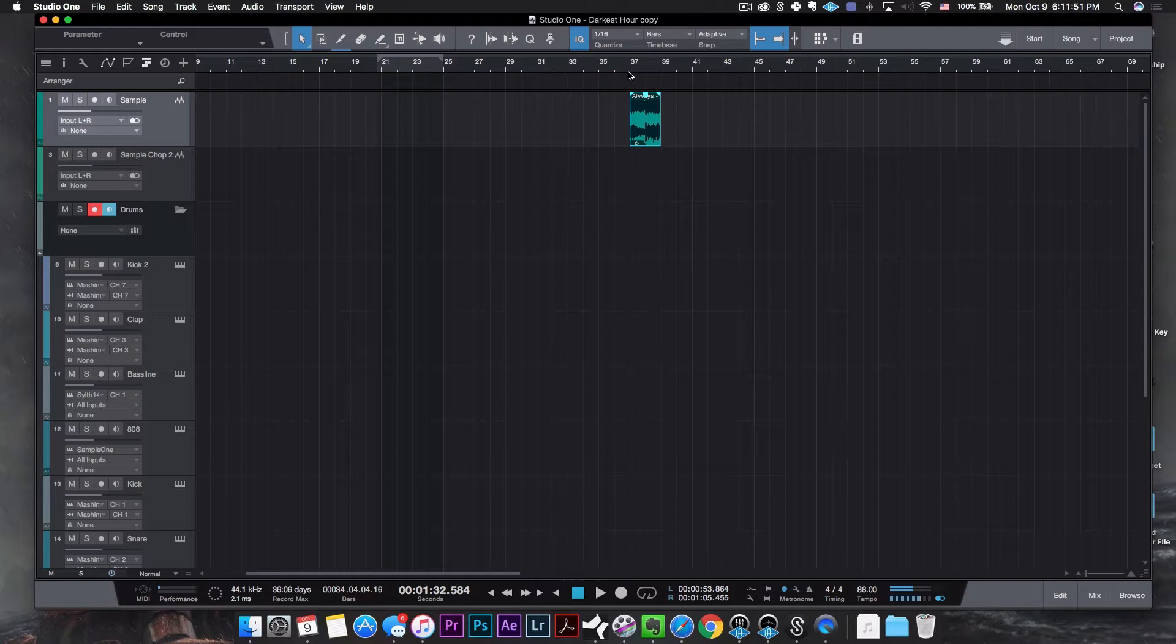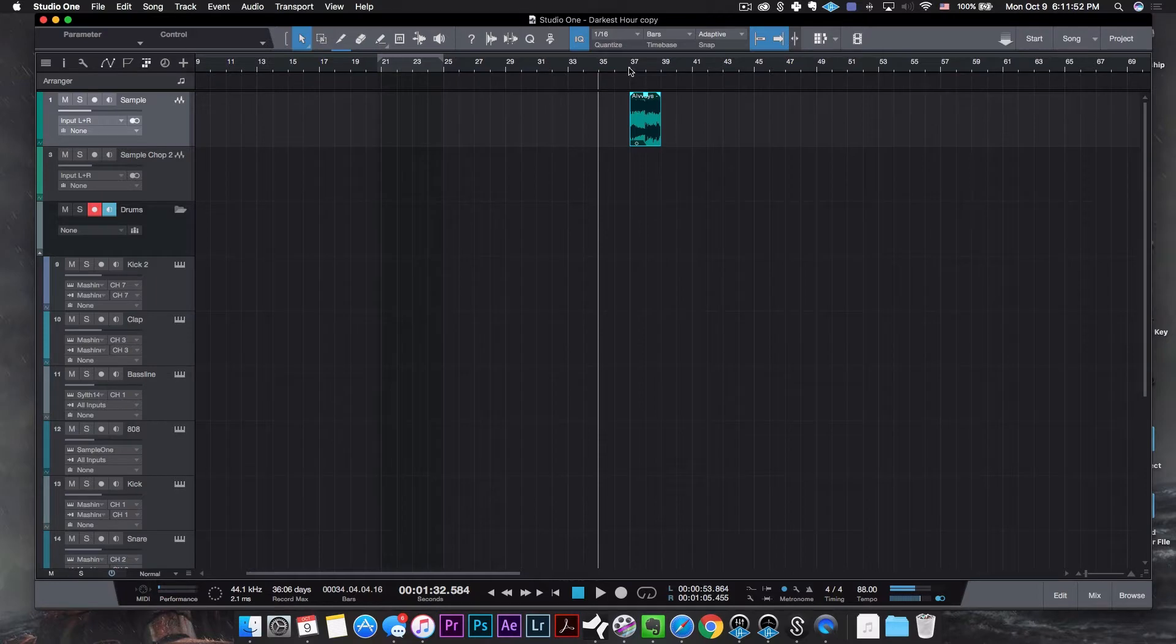For this beat I'm using a sample from the Inglorious Sample Chop Kit from the Homey Playhouse. Unfortunately this was only a limited time run kit, but I will be linking him down below because he puts out some great content. So go follow him and be on the lookout for the next kit. Now, this is what the sample sounds like originally.